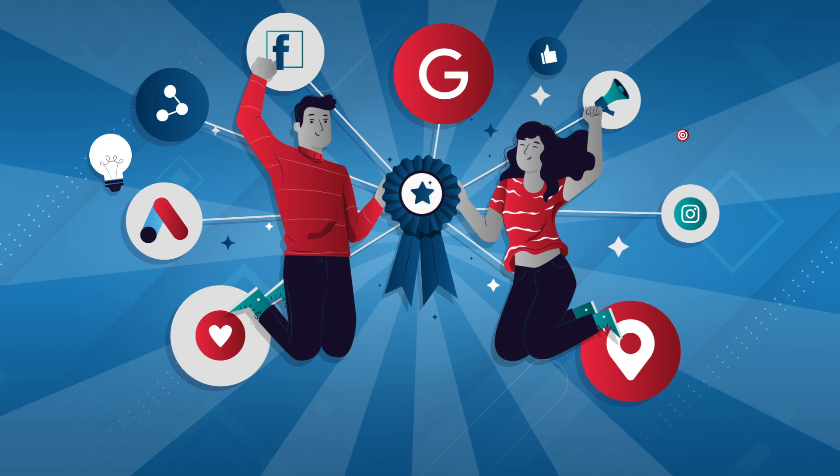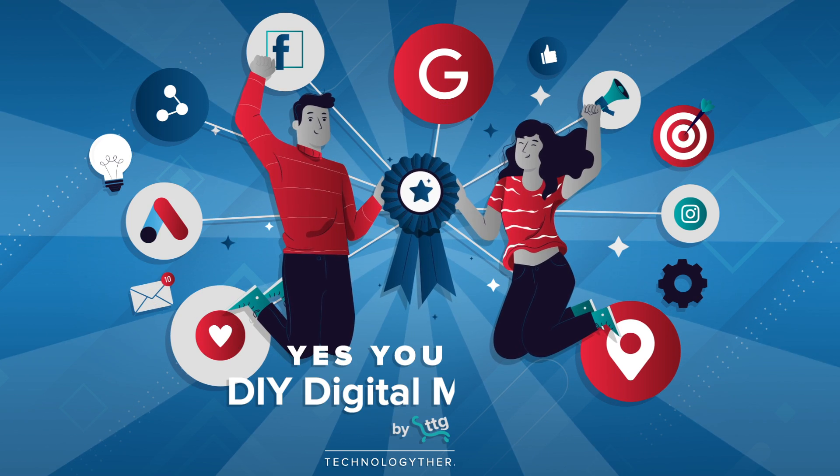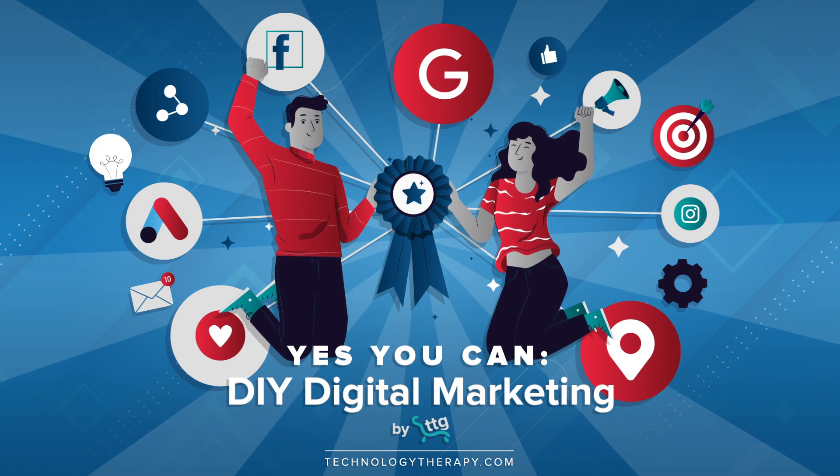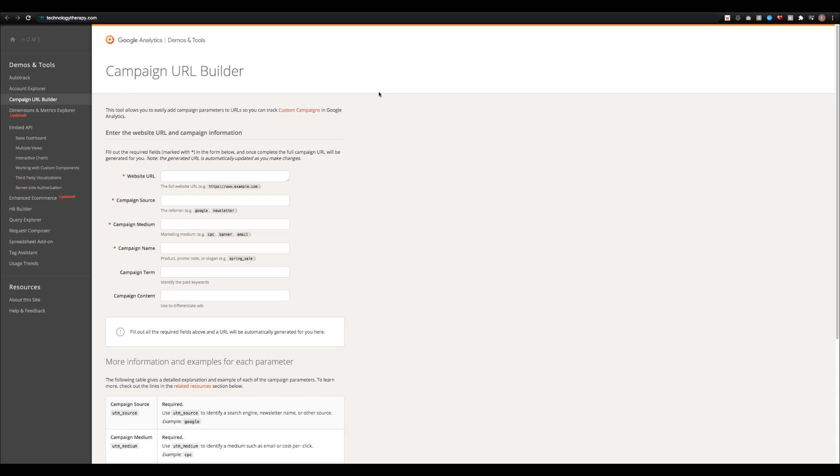Welcome to another Yes You Can DIY digital marketing tutorial by TTG. Today I'll be showing you how to create a Google Analytics tracking link using Google's campaign URL builder.